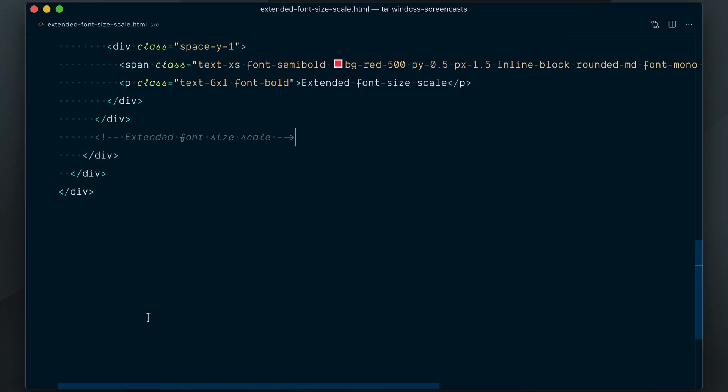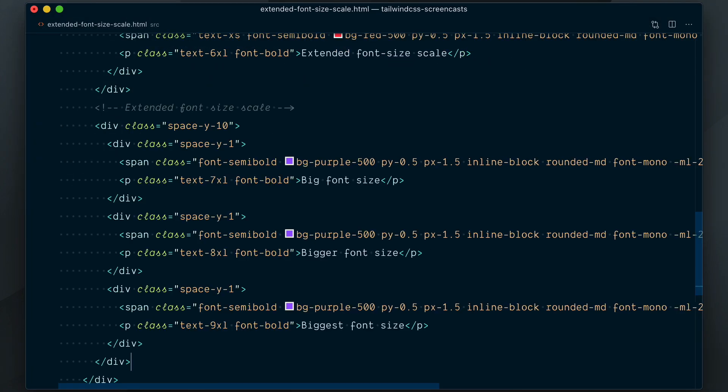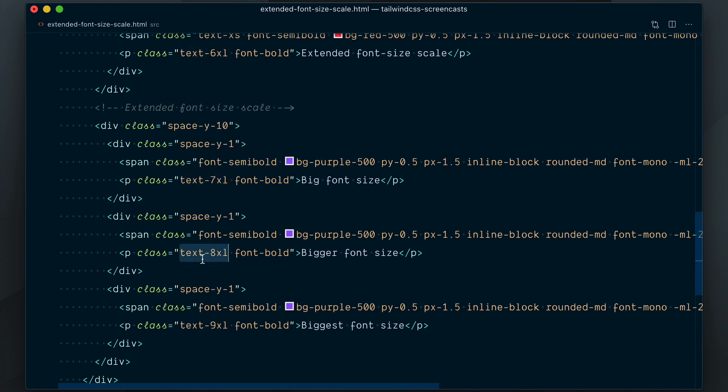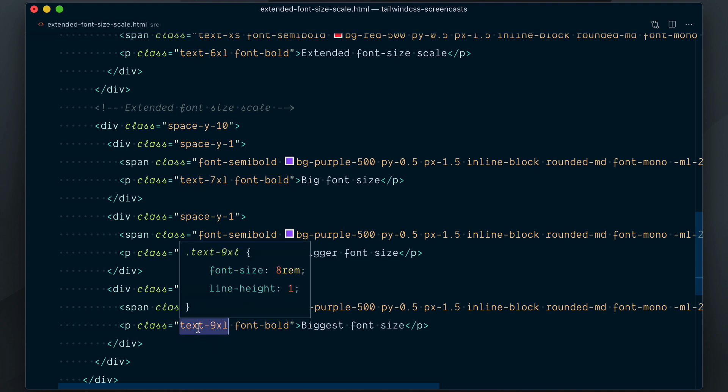On top of this, three new font sizes have been added to the scale: 7XL, 8XL, and 9XL.